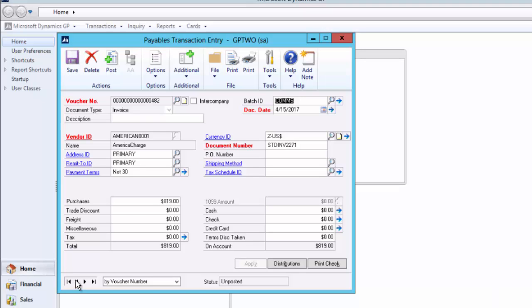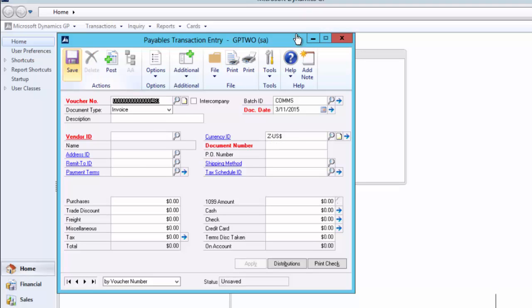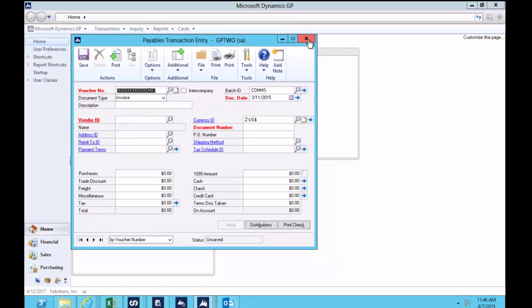So that's as easy as it was to take a list of data out of SmartList, filter that data, and then create more records in GP based upon the data we had.